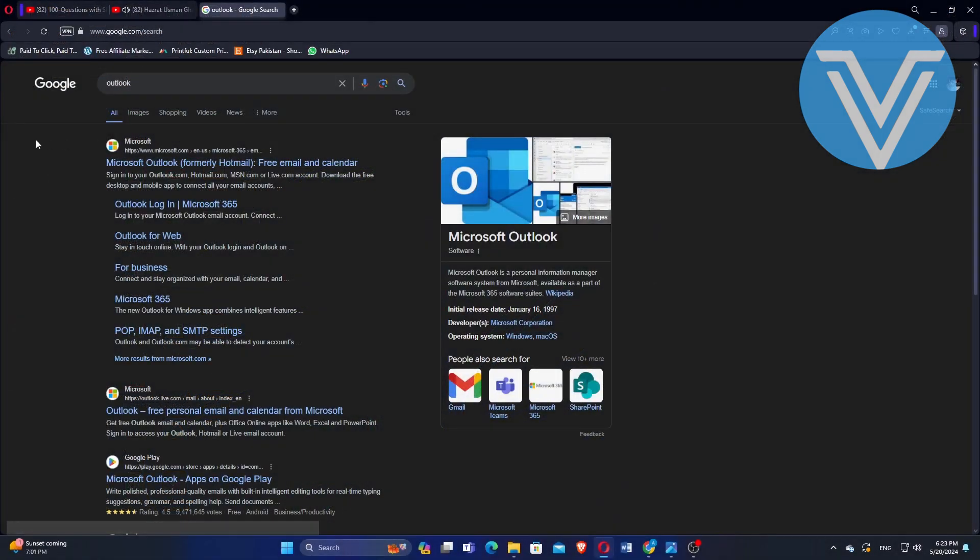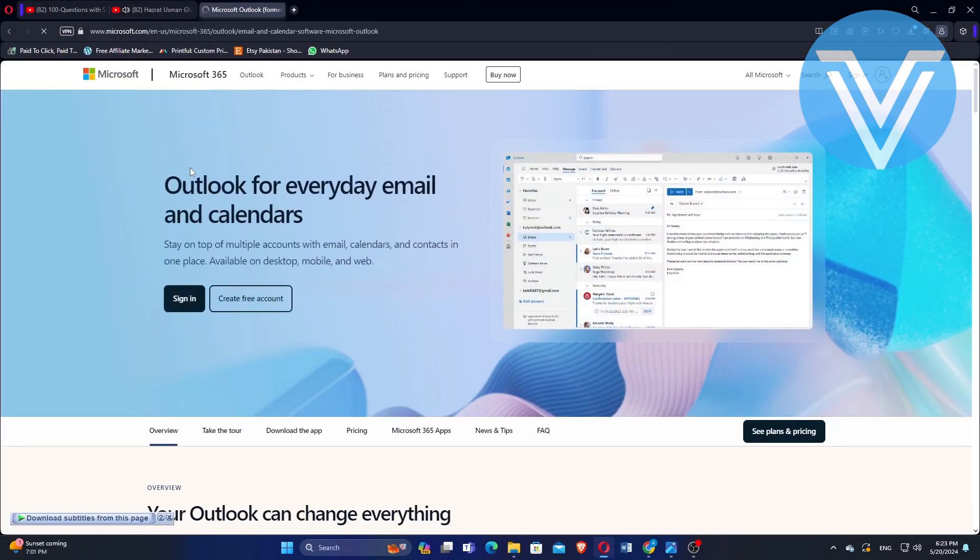Search for Outlook on the browser and open the Outlook website. Sign in to your account by hitting the Sign in button.